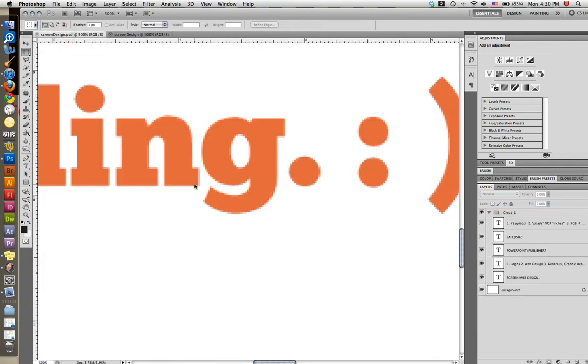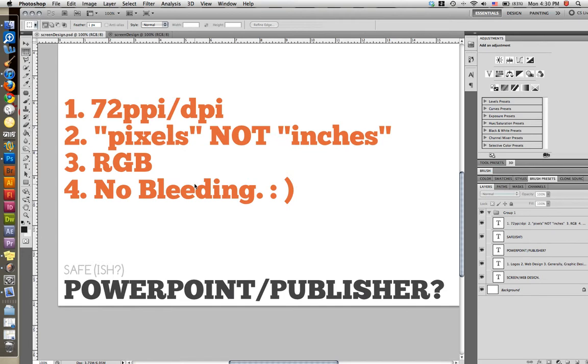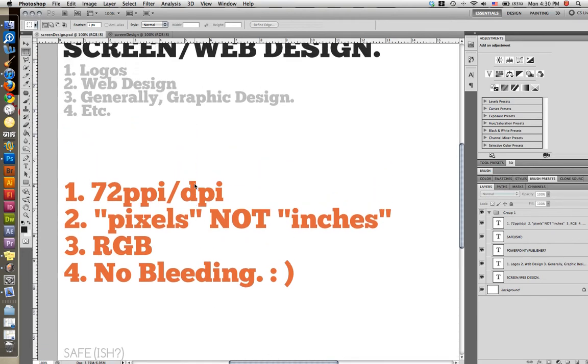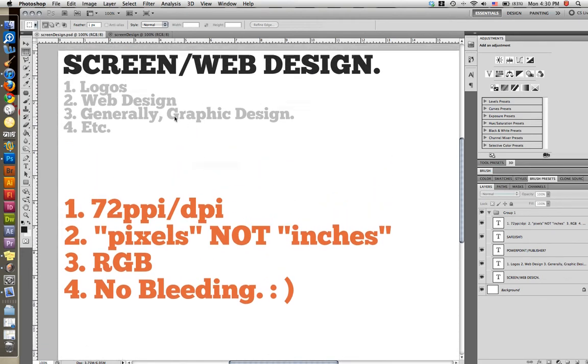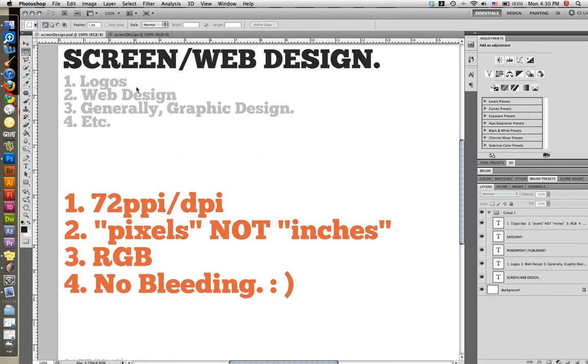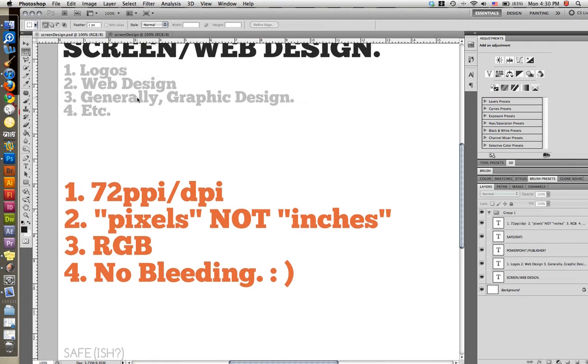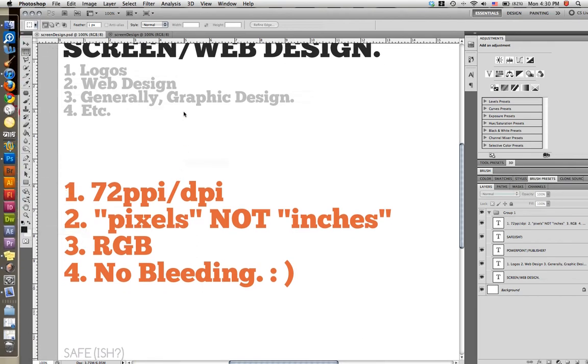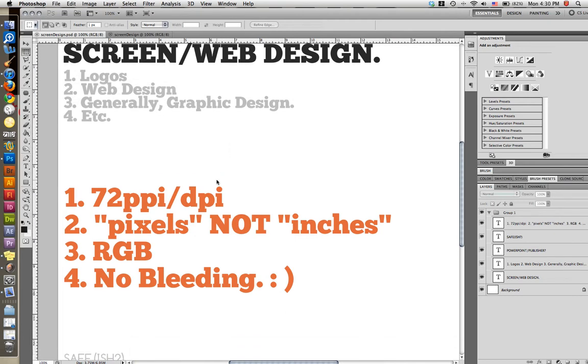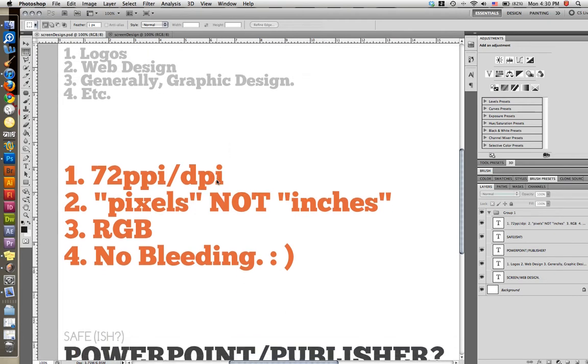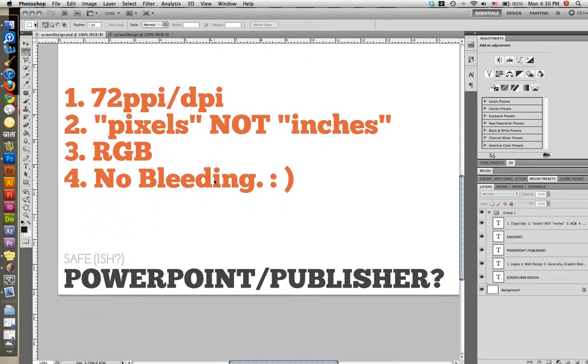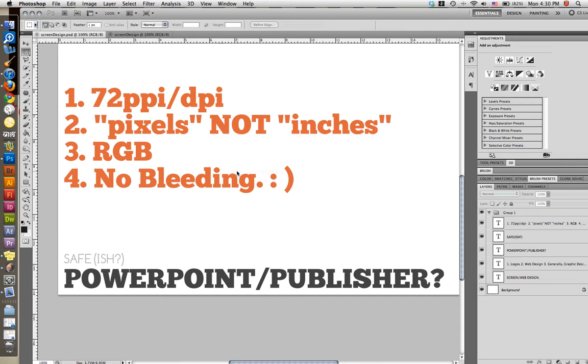So like I said, let's just go over the basics again. Screen and web design deals with logos, web design, graphic design, all these icons. Anything you see on your computer screen basically is what you're talking about with screen and web design. Or for the iPhone or for the iPod, that is also screen design. That's not print.